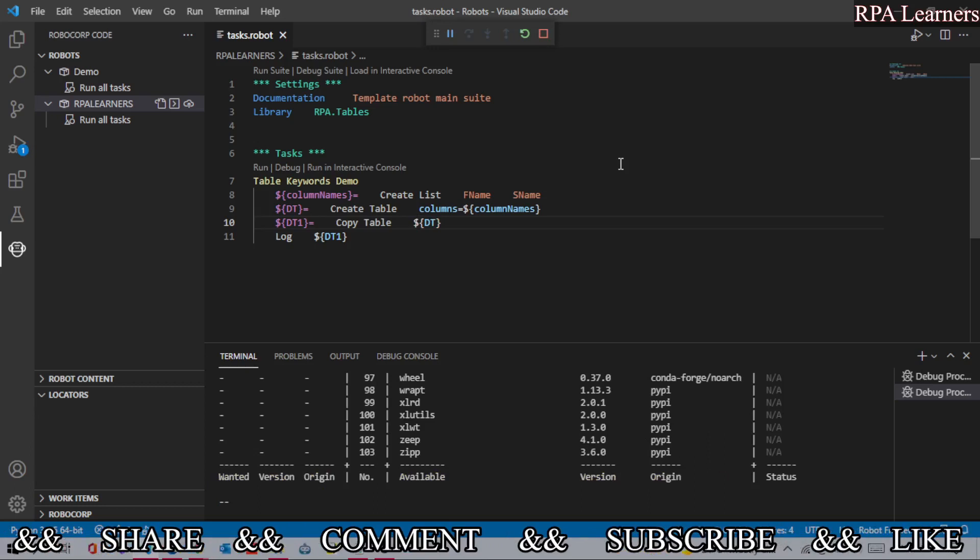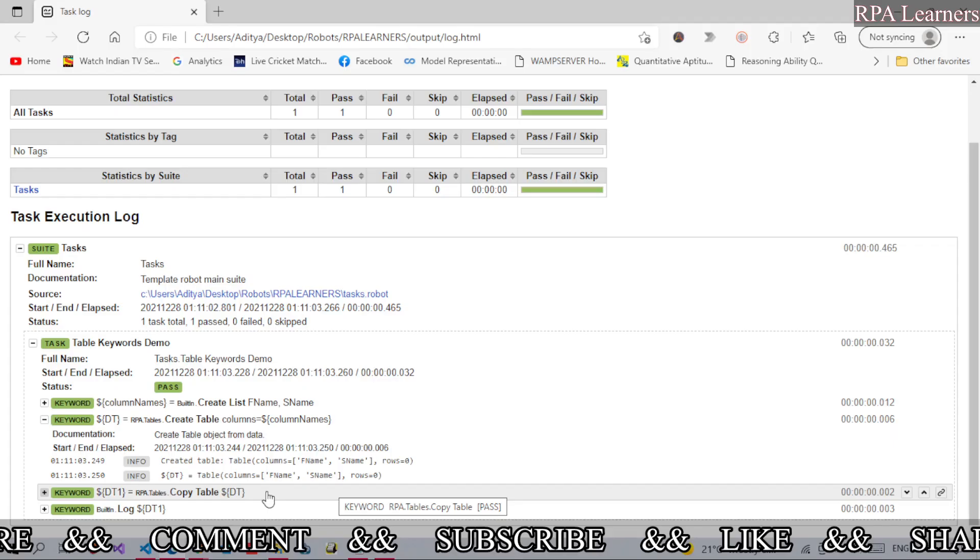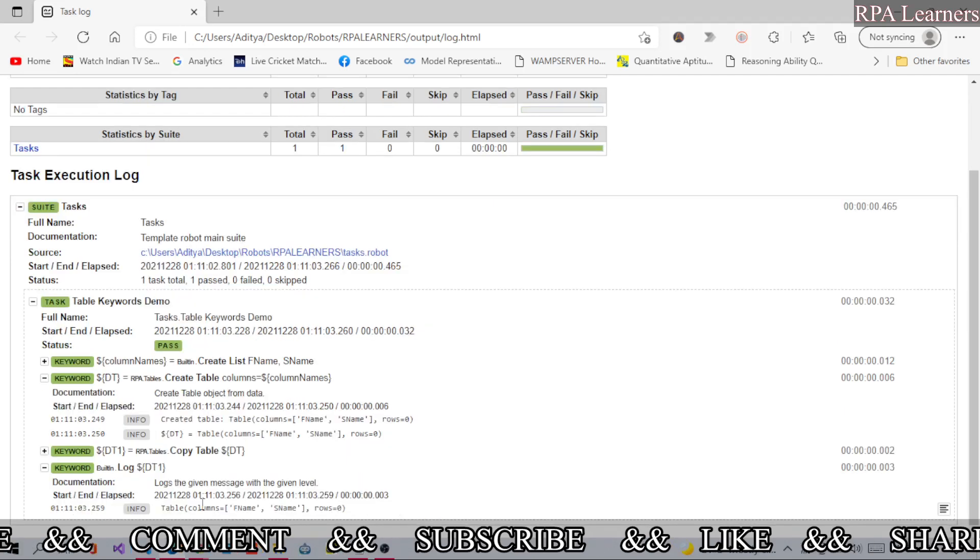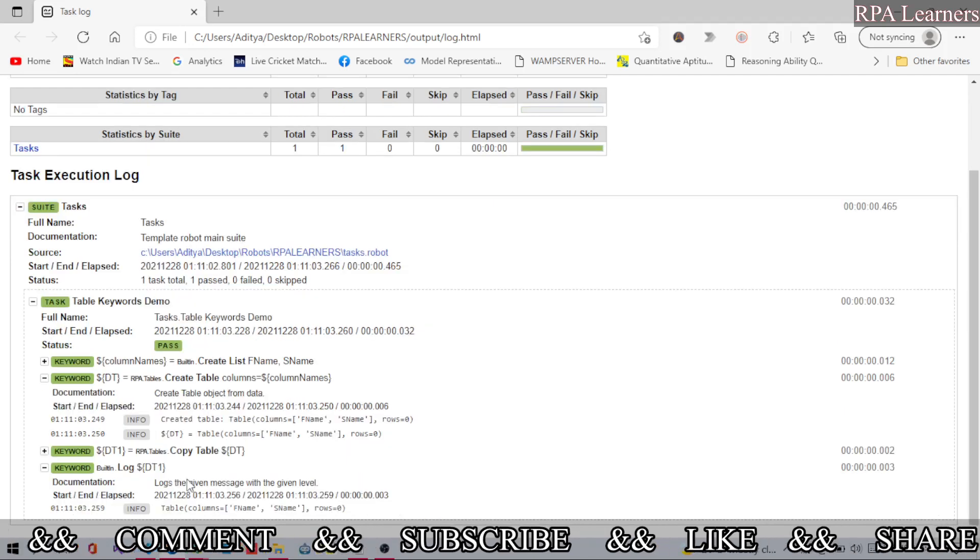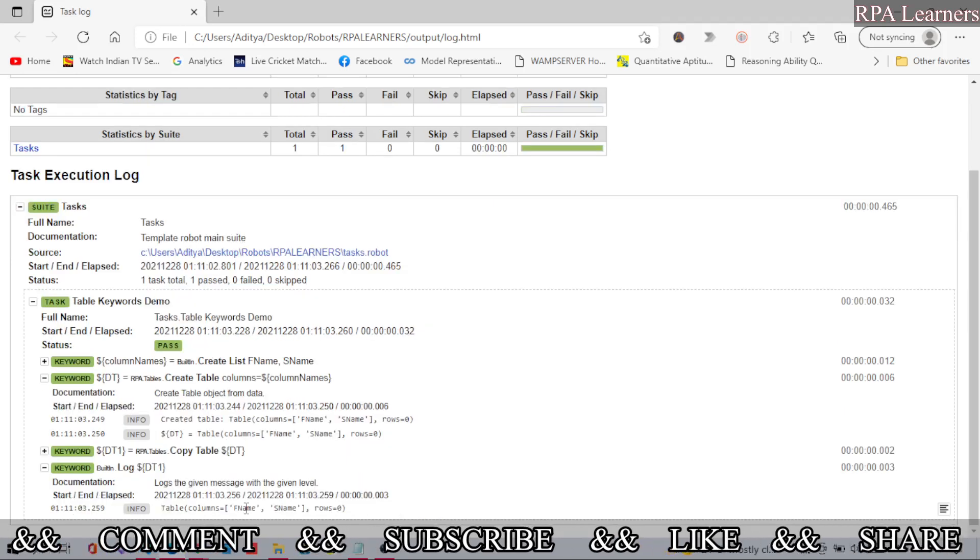So it is successfully executed. Now let's go to the log file, let's refresh this log. You see here we have dt which has two columns and zero rows, and the copied data table or table which has the same name of the columns, two columns and zero rows. So it is definitely copying the data table from one data table or from one table to another table.